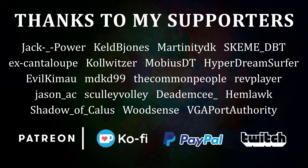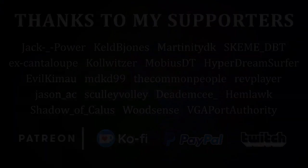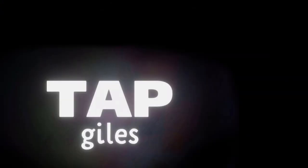I'd like to thank Mobius TT, Shadow of Callus, Wood Sense, and all of my other supporters for making this tutorial possible. Check out tapgiles.com to find out how you can support me in helping Dreams creators. Thanks for your consideration, and I'll see you in the next one.